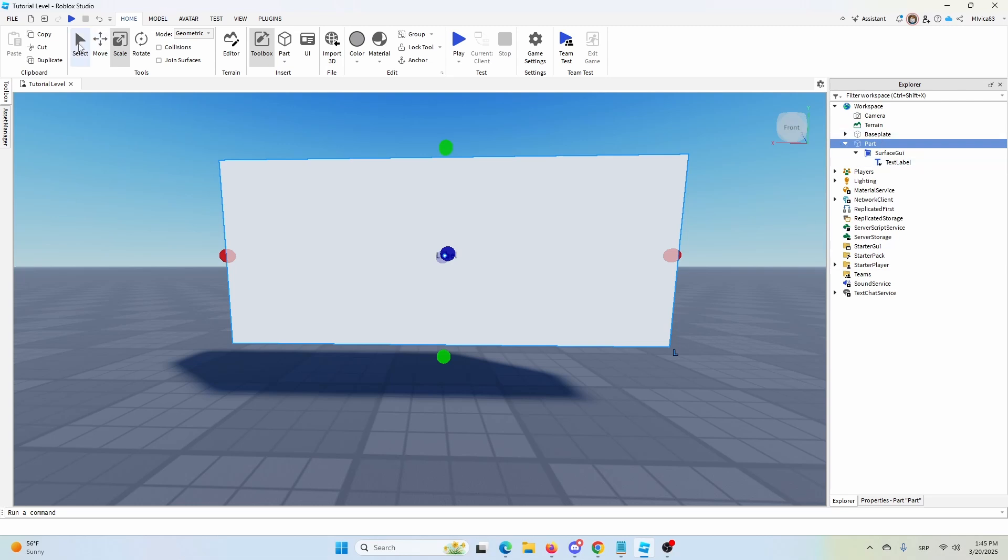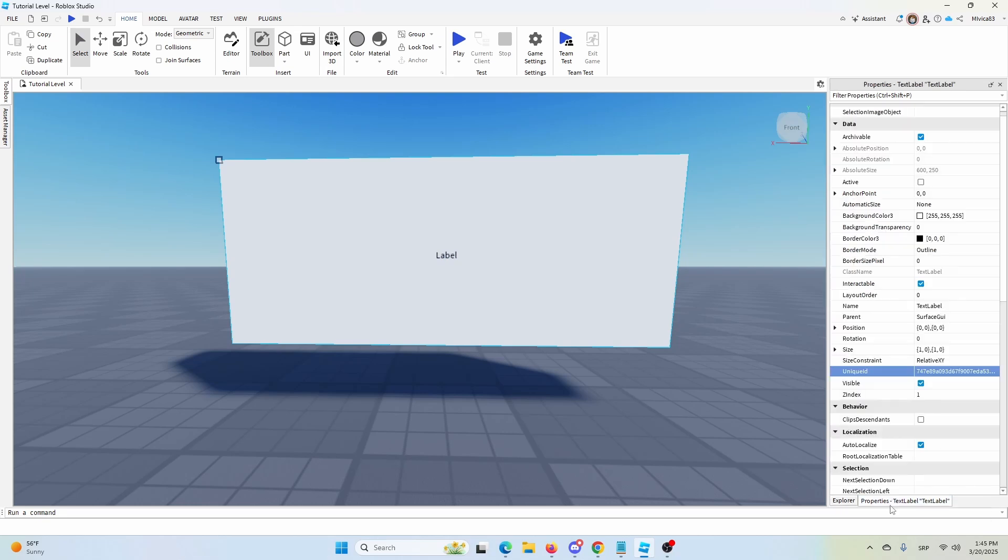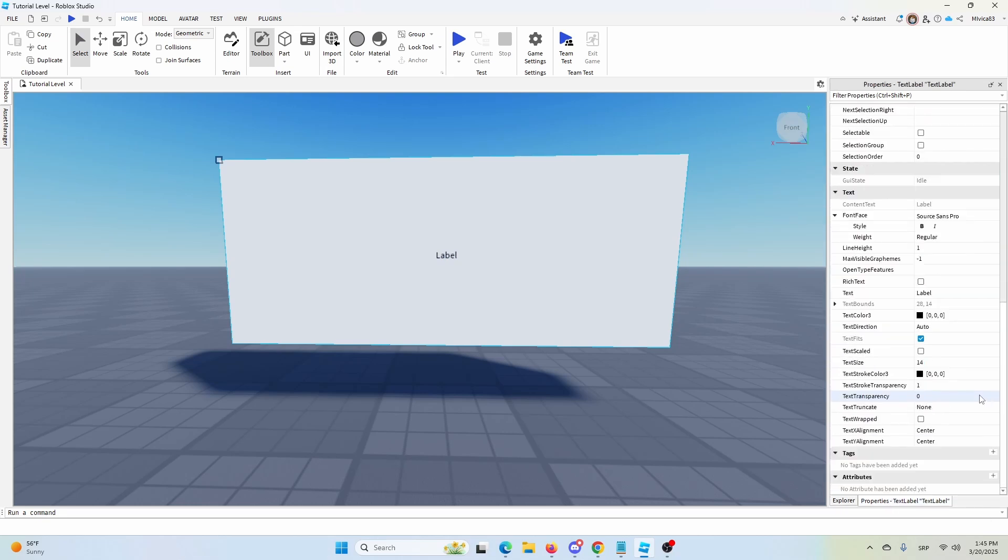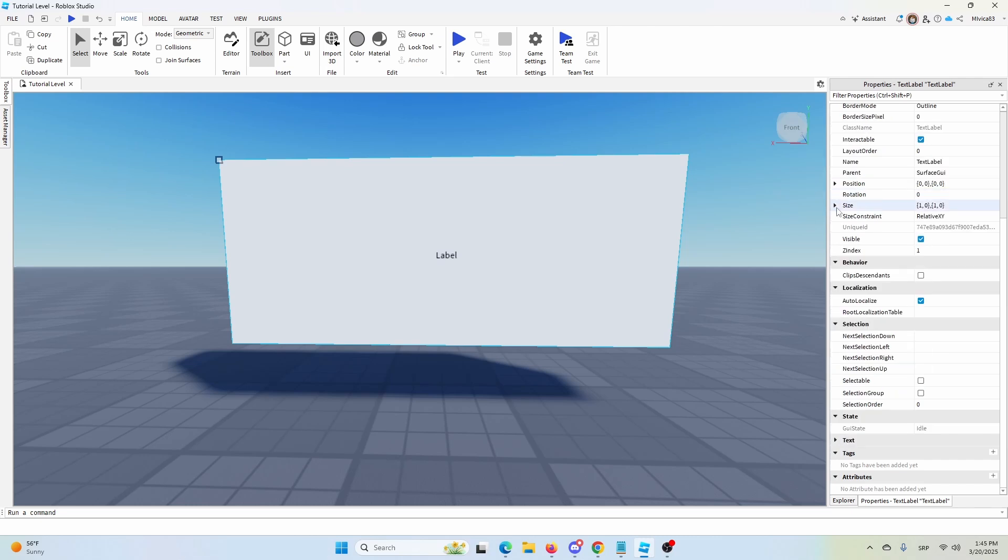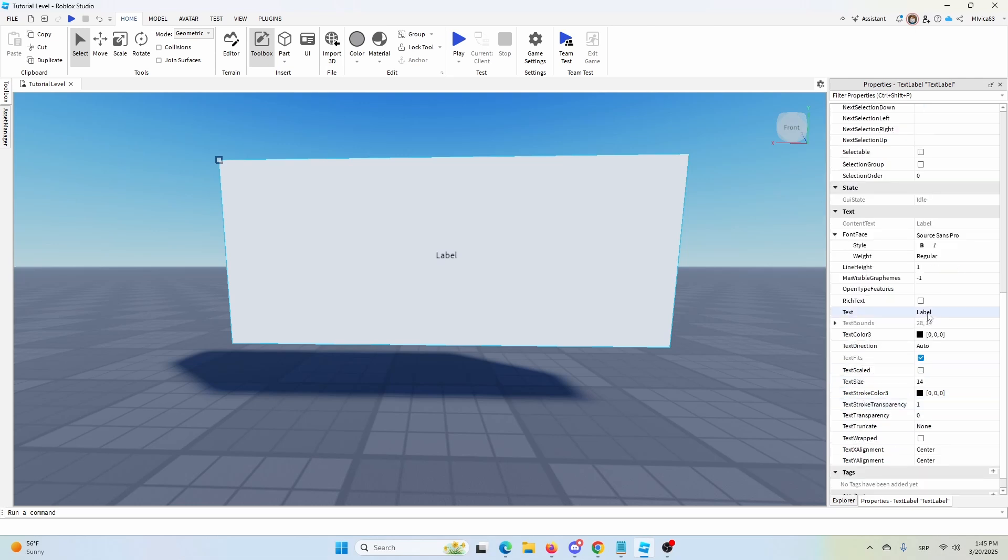Now, let's edit it a bit more, let's change the actual content. Again, we're going to go back to properties, and here you have the text itself under the text drop-down menu. You have the ability to change the actual content of your sign. So let's place something like, please like and sub, for example.